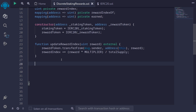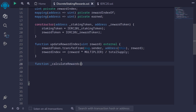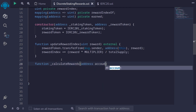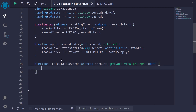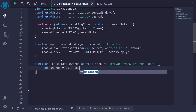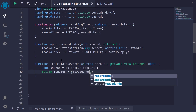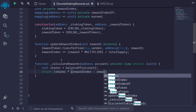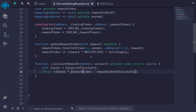Next I'll write an internal function to calculate the amount of rewards earned by an account: function _calculateRewards, taking a single input address account, marked private view returns uint. The amount of tokens staked is uint shares = balanceOf[account]. To get the amount of rewards earned, we return shares multiplied by (rewardIndex minus rewardIndexOf[account]), then divide by the multiplier, since the reward index is always scaled by the multiplier.